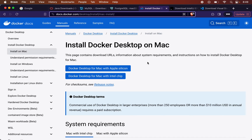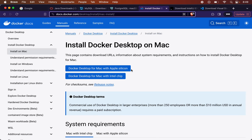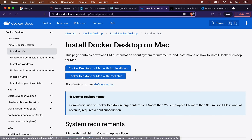Sometimes it is not written as ARM64 or x64, but is written directly by chip name. For example, when installing Docker, you will see 'Docker Desktop for Mac with Apple Silicon' — meaning that file is specifically for Apple Silicon chip based systems — and a separate file labeled 'Intel chip' for Intel-based Mac systems.